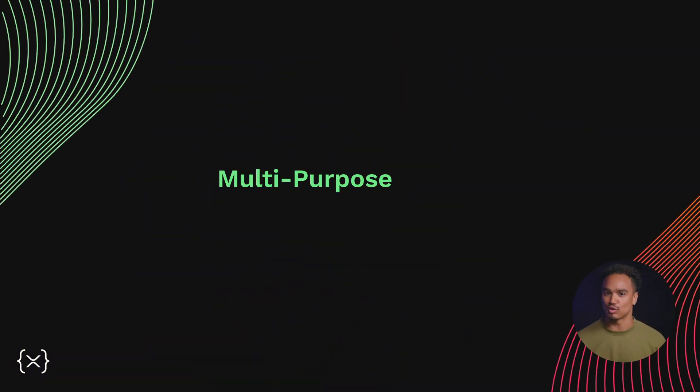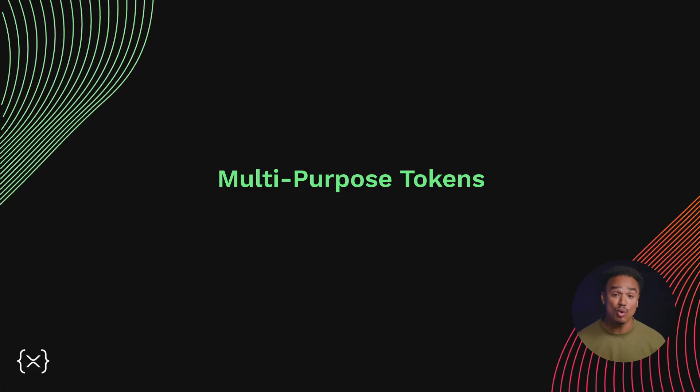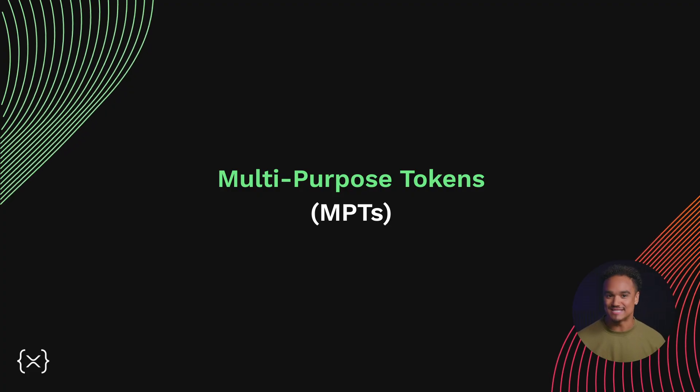Welcome to our series on the XRP Ledger. On this episode, we're talking about multipurpose tokens, or MPTs.